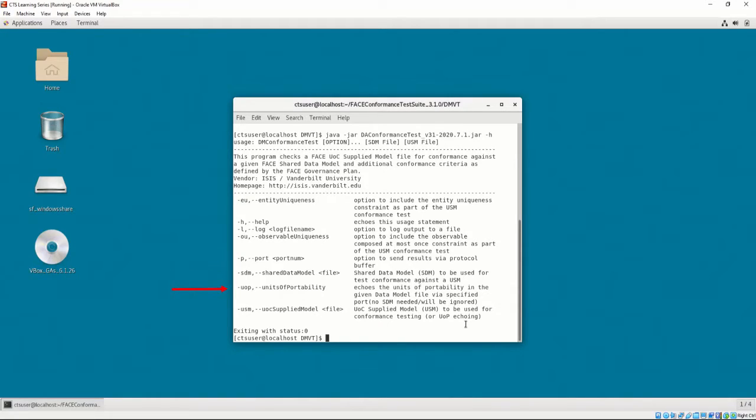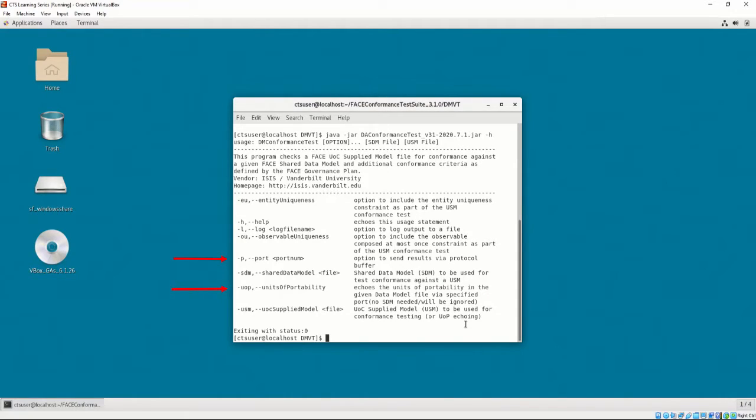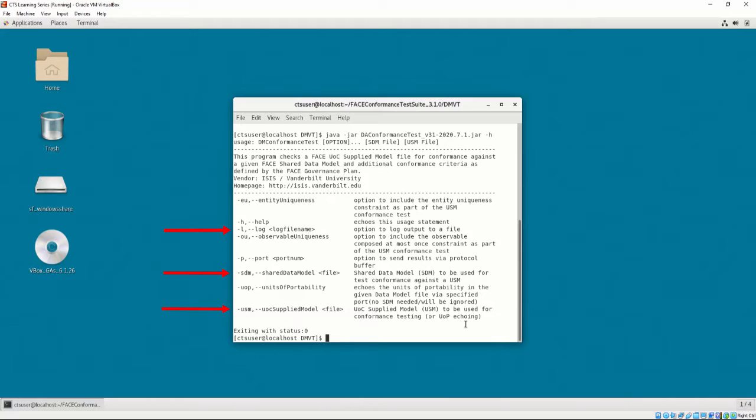And a Unit of Portability option, which echoes the units of portability in a given data model via a specified port. The port and UOP options are used exclusively by the CTS GUI to display necessary information about the data model. Out of these options, the only required flags are USM, SDM, and L. All other options are not necessary to test the USM for conformance on the command line.